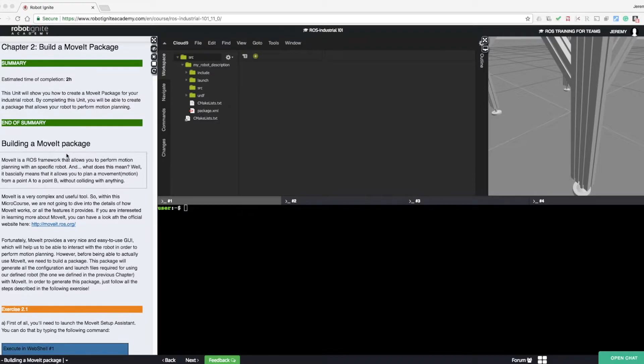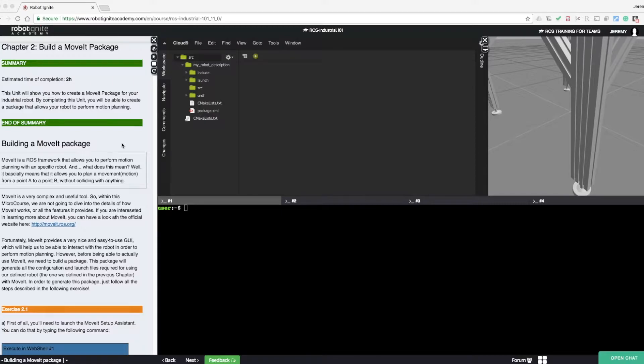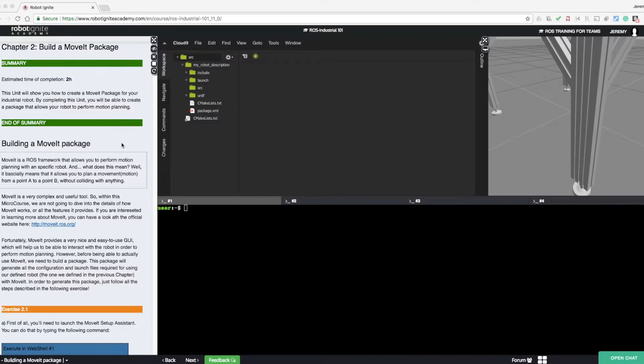MoveIt is a motion planning package for industrial robotics. It allows you to plan collision-free motion from one point to another. Before using MoveIt, we need to define configuration and launch files for a given robot arm. So let's get started defining such a package in the following exercise.